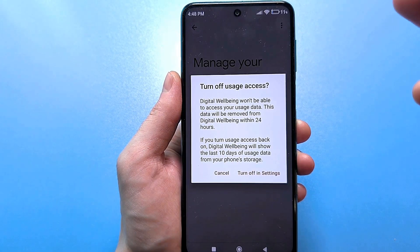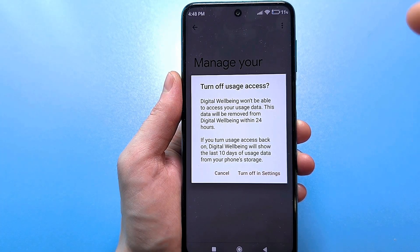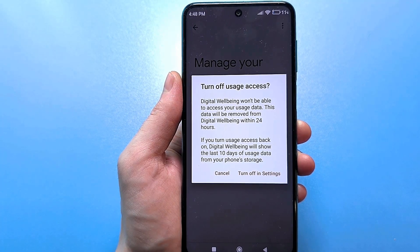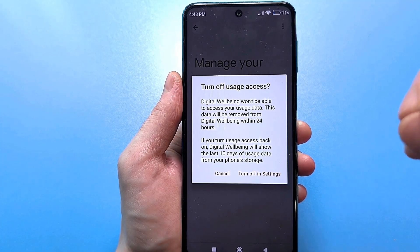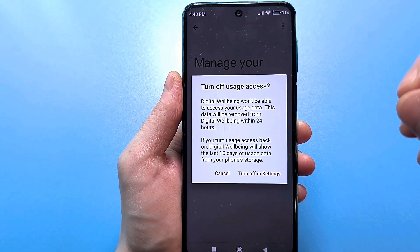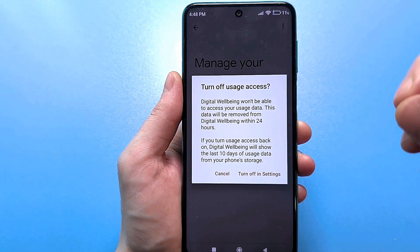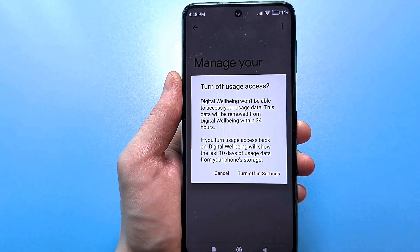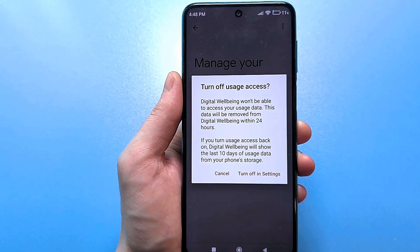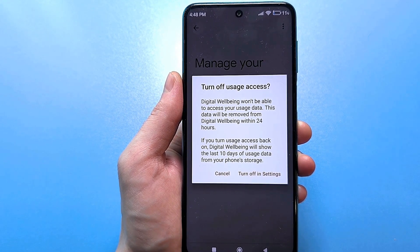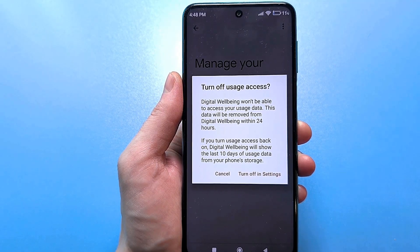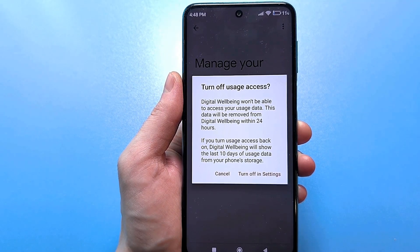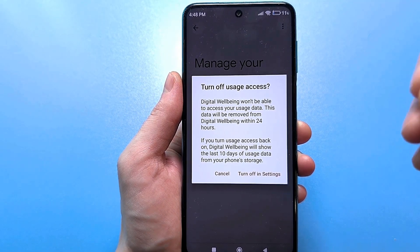It says that the data will be deleted only from the server in 24 hours. That is, it is sent to some online servers, saved, and analyzed. Ask yourself the question — how will this help you? Why send personal information about how you use your smartphone? This is just awful.